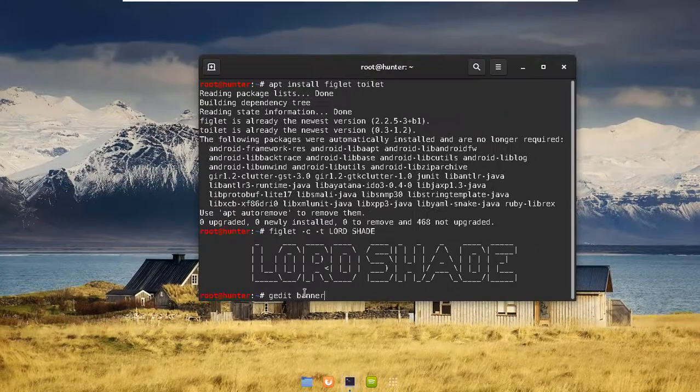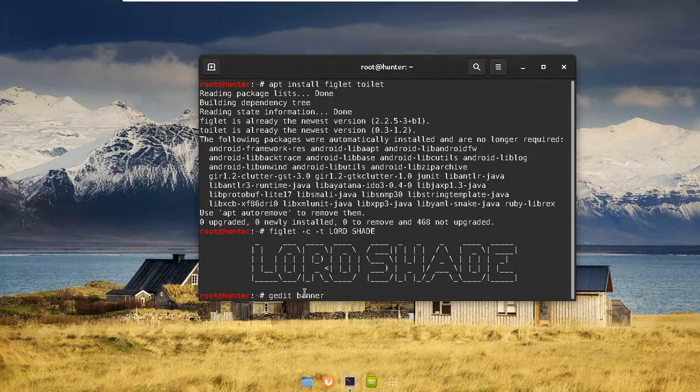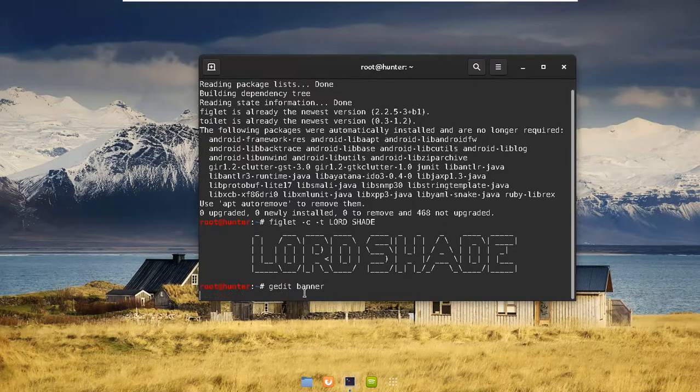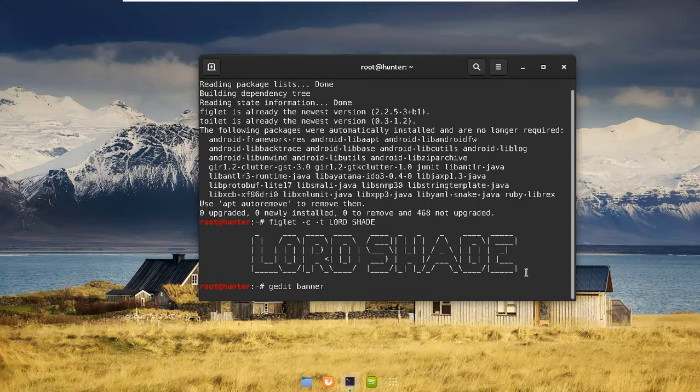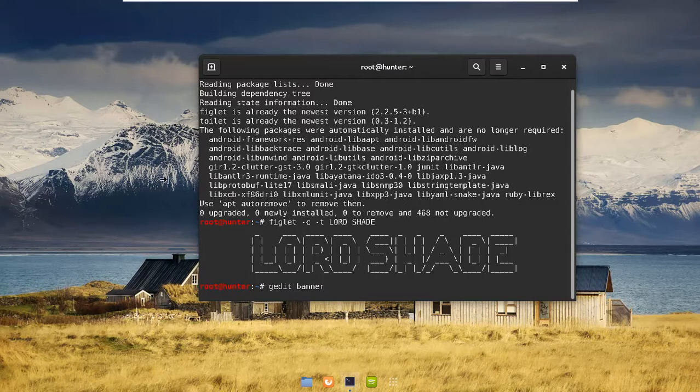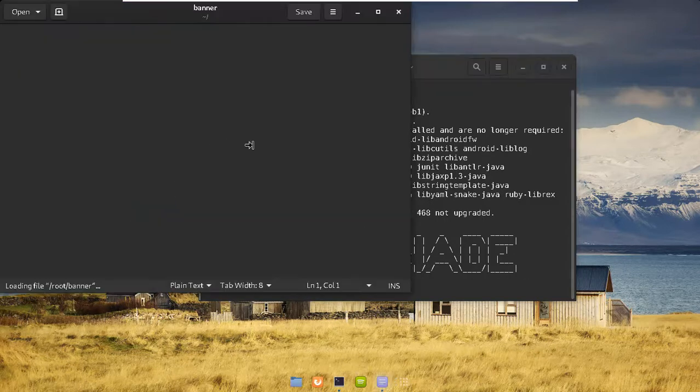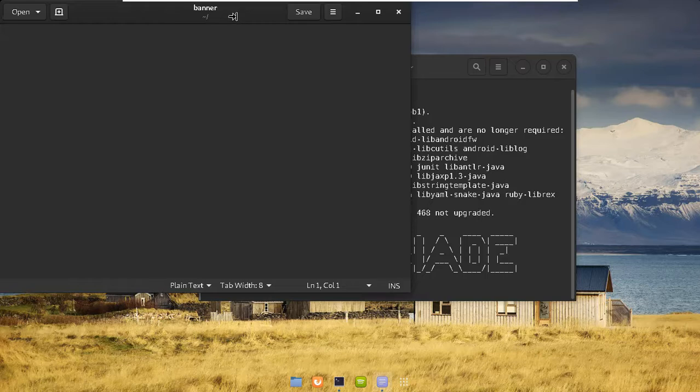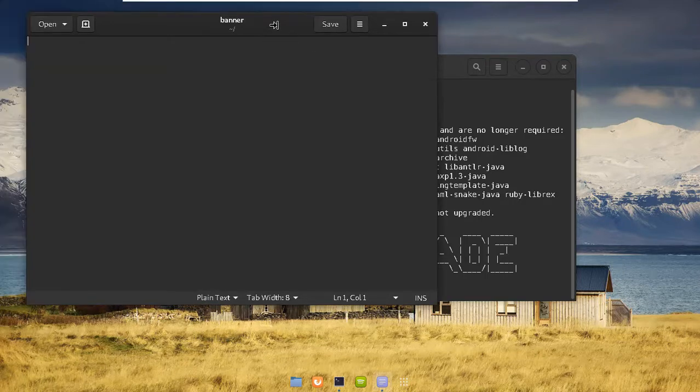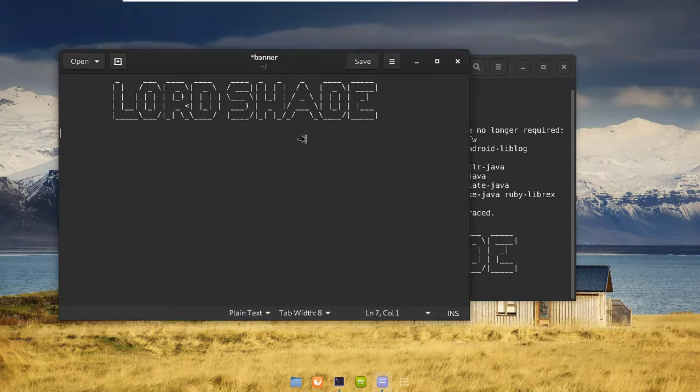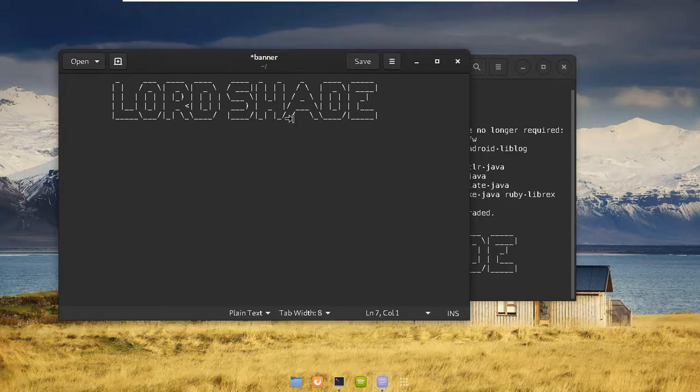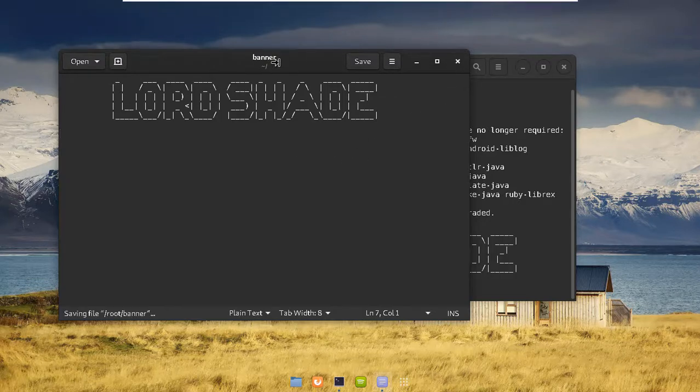I hope you don't have this banner already. What we are doing is we are adding it in a file called banner. We'll add this drawing in that file and then we'll call that file in our bash file, which loads first when you load up the terminal. Just drop it in here and save it. That's all we need for the banner.